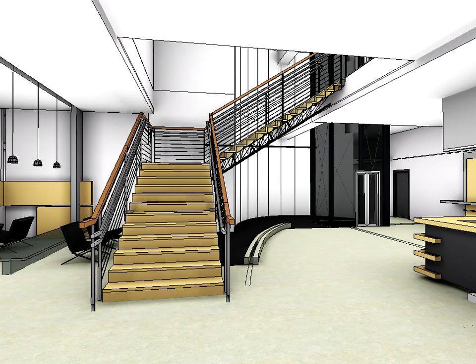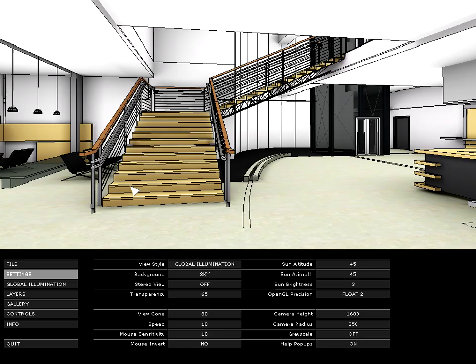BIM-X is a professional tool that fully explores your design while captivating clients, builders and consultants.